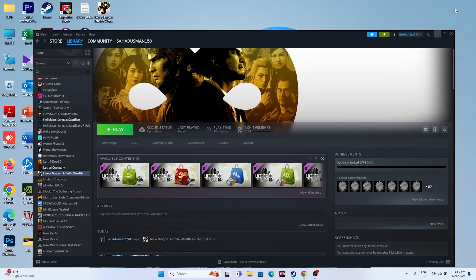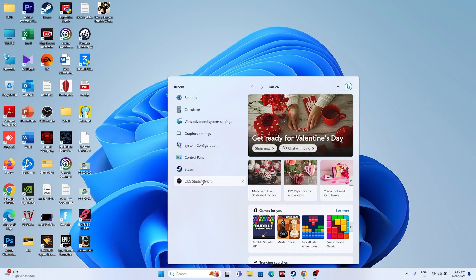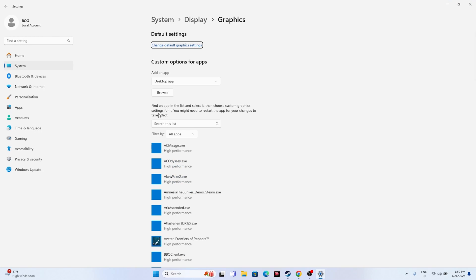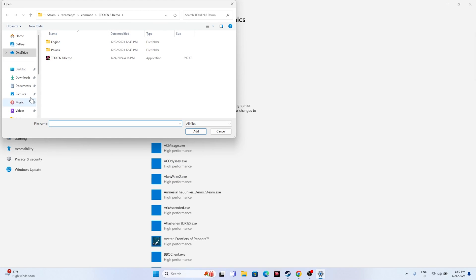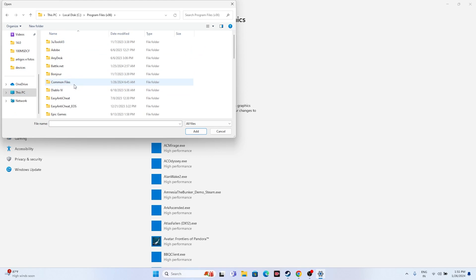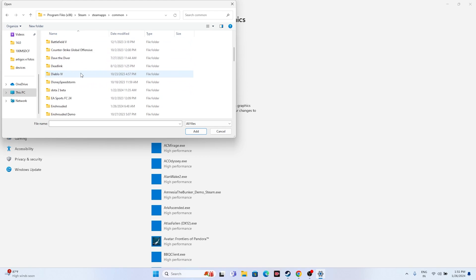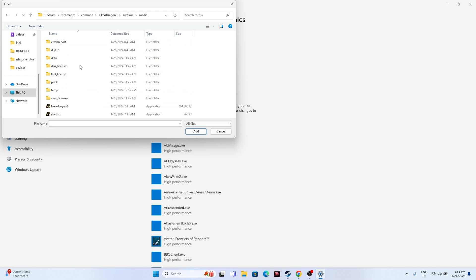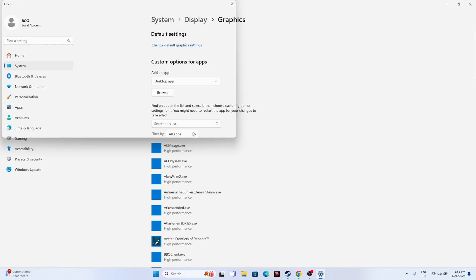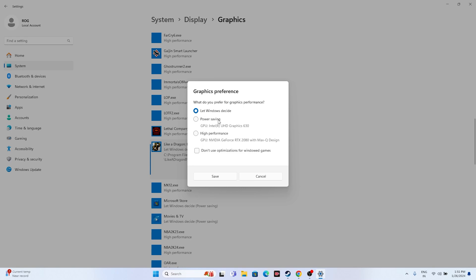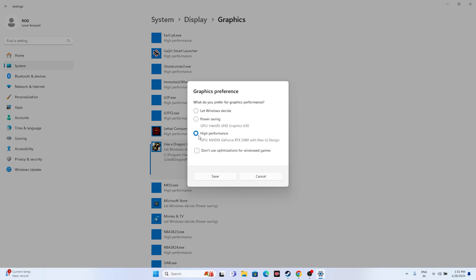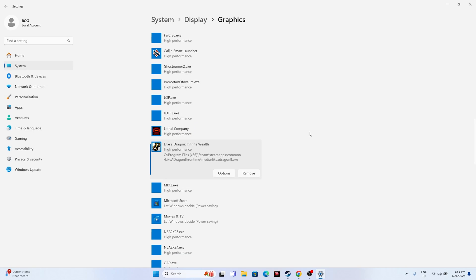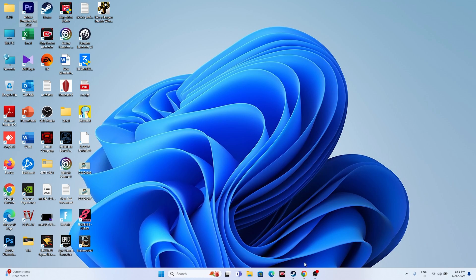Next, run the game on your dedicated graphics card. Right-click the desktop and go to Graphics Settings. Click Browse and navigate to: This PC > Local Disc C > Program Files (x86) > Steam > steamapps > common > Like a Dragon > runtime > media. Select the application, add it, and make sure it is set to High Performance. Click Save.